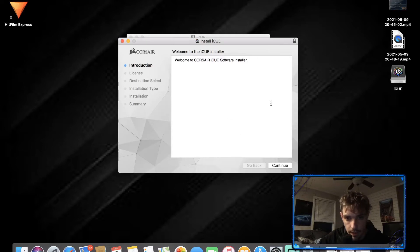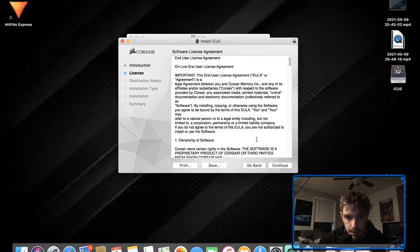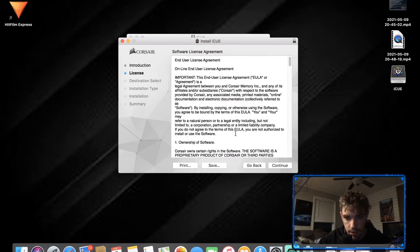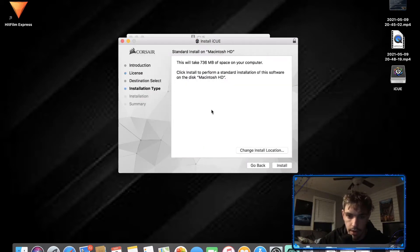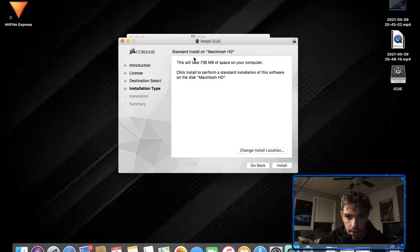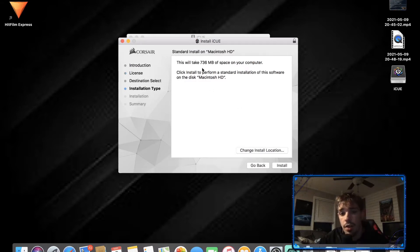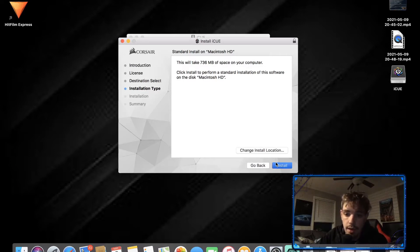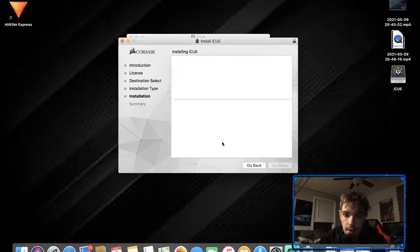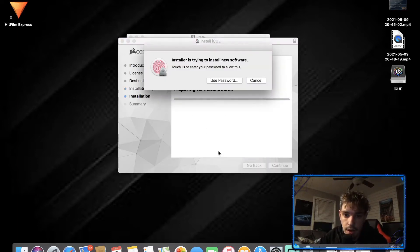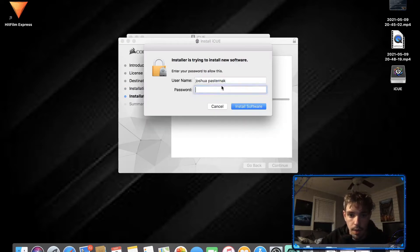This is just a license agreement, continue, read license, agree. This will take how much space on your computer: 736 megabytes. Click install, continue installation.